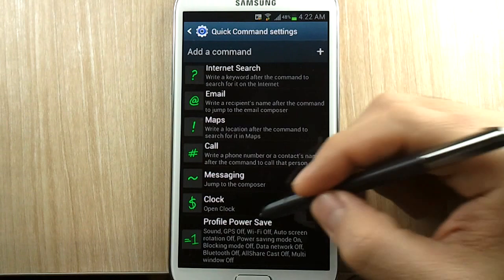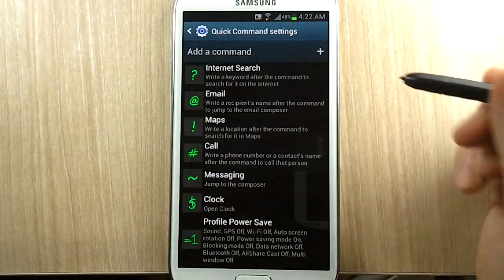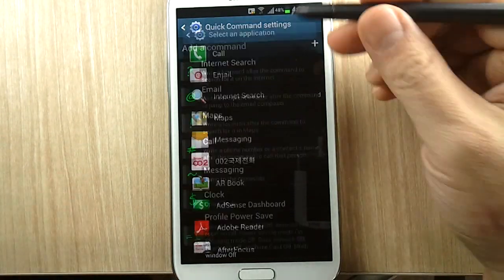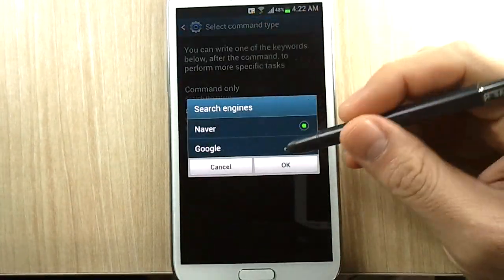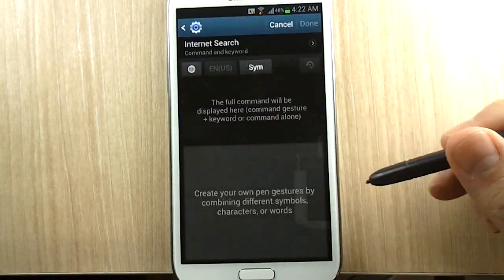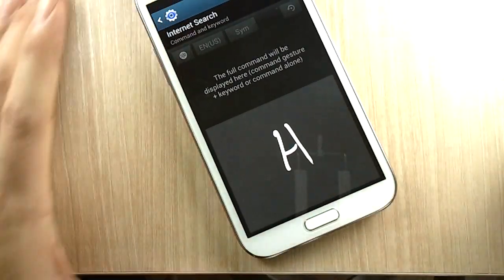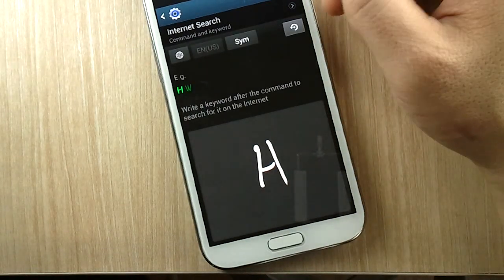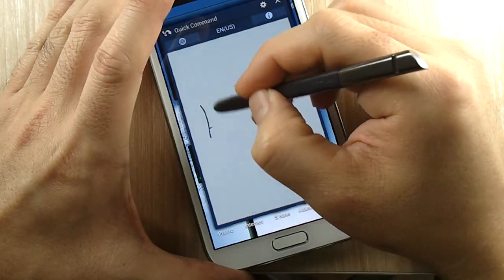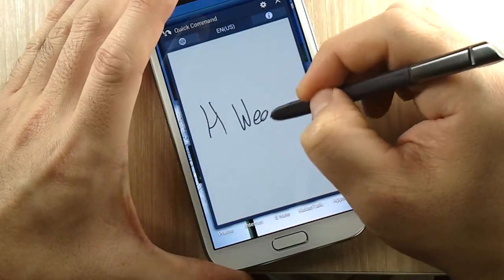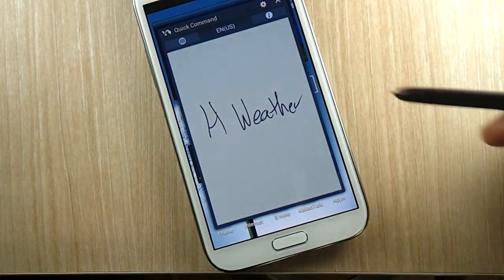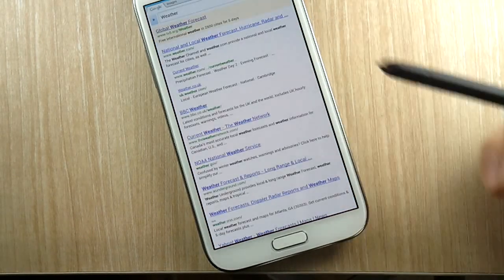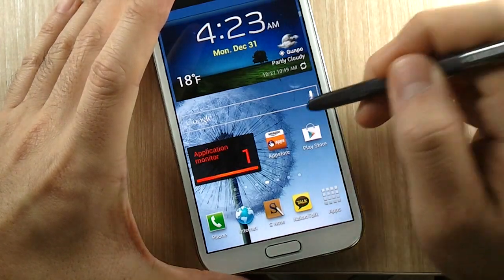But anyway, let me show you one thing you should not do when using Quick Command, which is create and add commands using letters. For example, I'll add a command for internet search just as an example, and I'll use the letter H. So to test it, I could just do H and I could do 'weather', and it should launch the internet and search for the term weather. So that works fine.